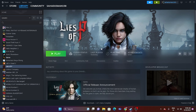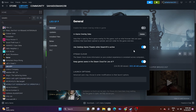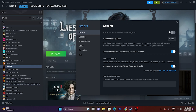The next fix is to disable the Steam overlay. Right-click the game in Steam and go to Properties. Make sure the Steam overlay option is turned off. If it is turned on, turn it off. Then try launching the game and check whether the issue is solved.